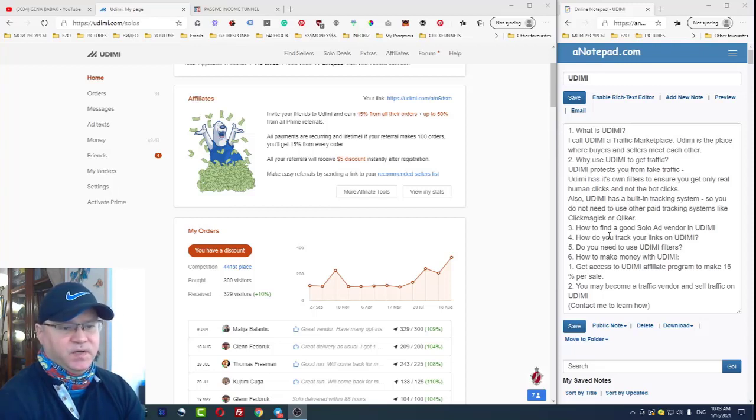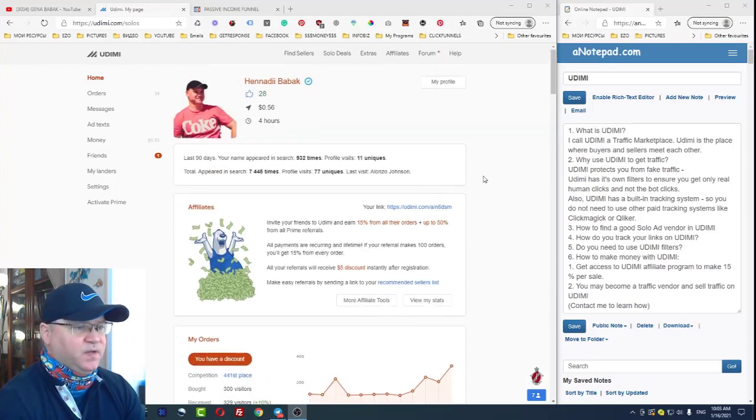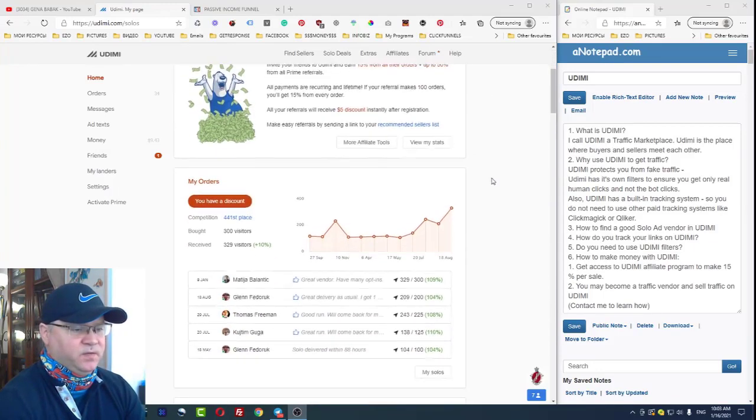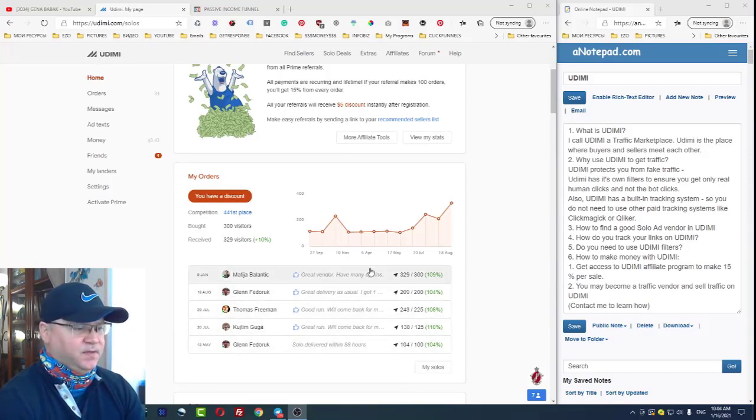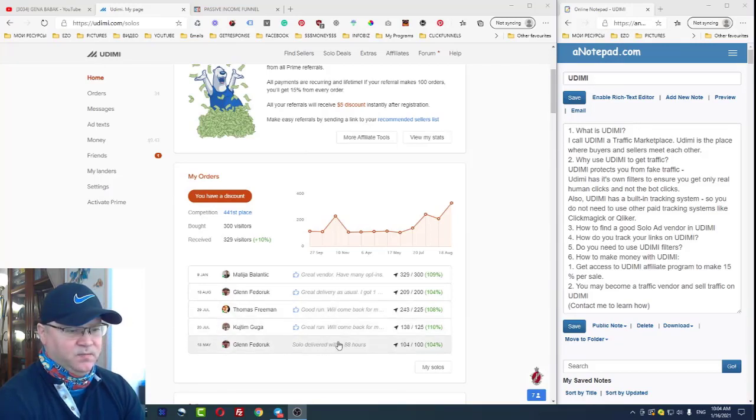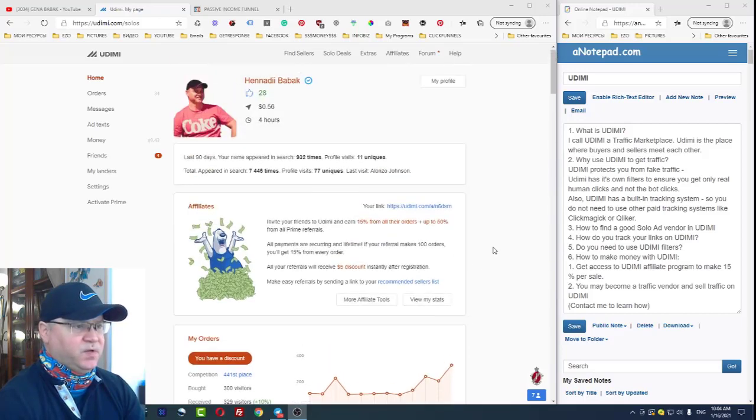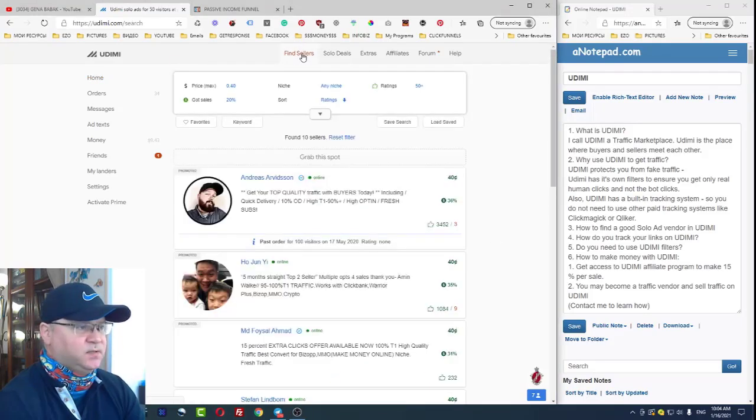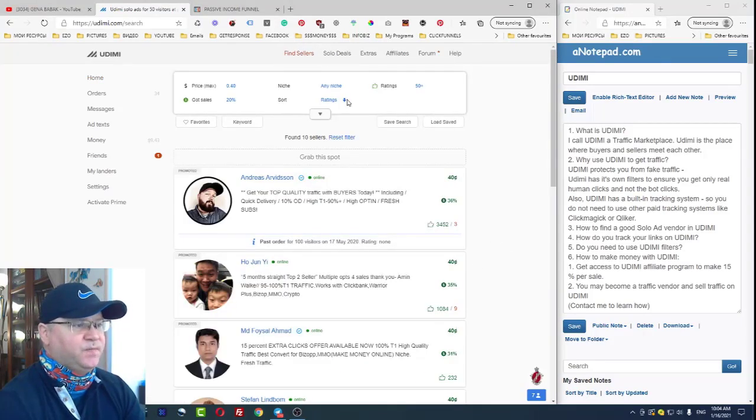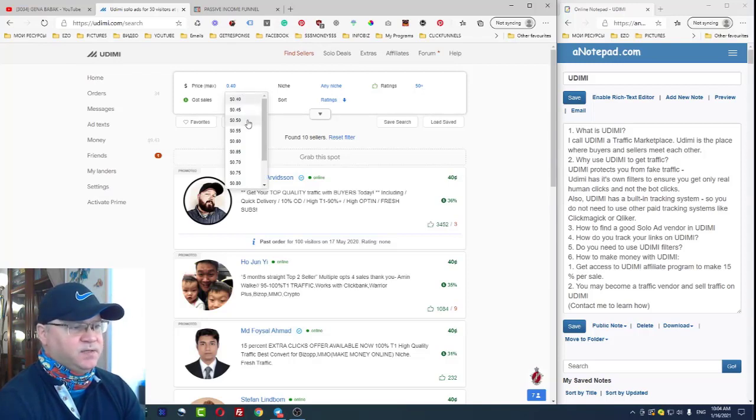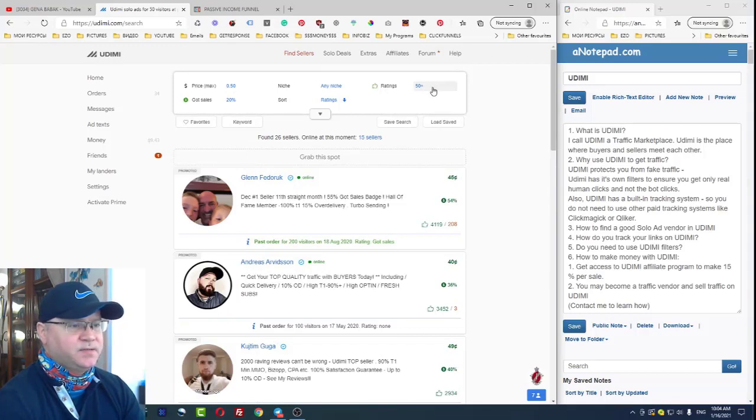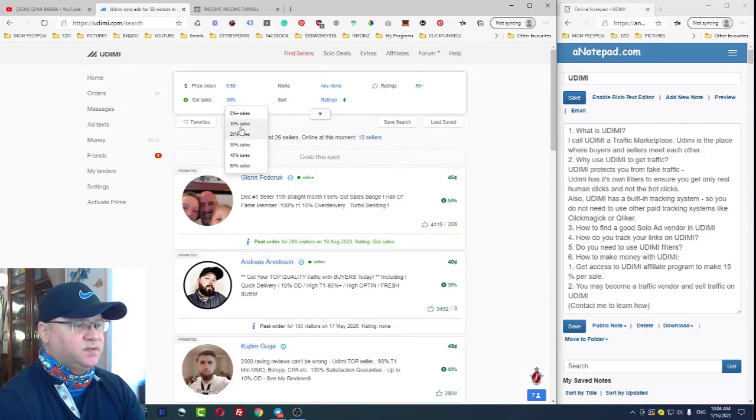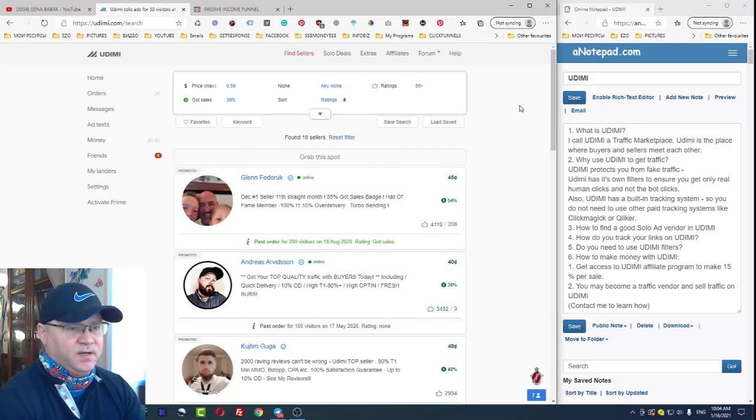Let me show you how you can find a good solo ad vendor on Udimi. I actually have been working with Udimi for years already and as you can see I buy traffic on Udimi quite regularly. In most cases you will get relatively good traffic. How can you find sellers? You can choose the pricing - I recommend to start from 50 cents per click. Next, ratings, and also got sales - for example 30 percent people got sales or more.